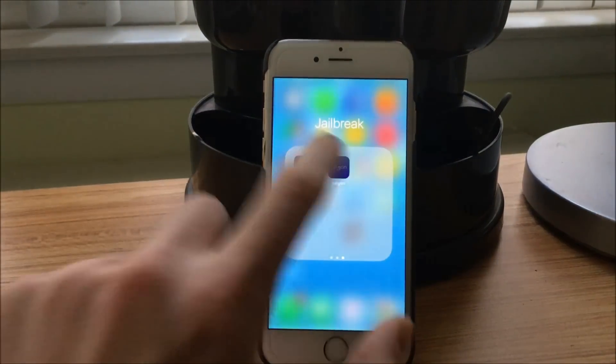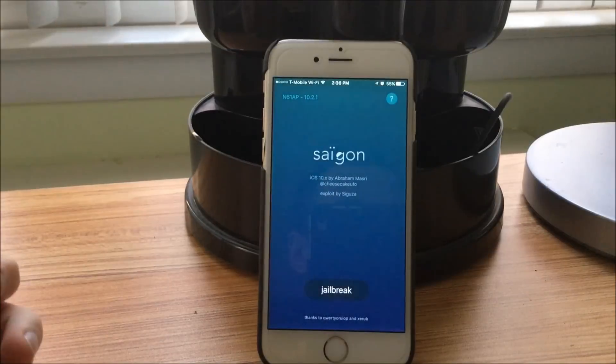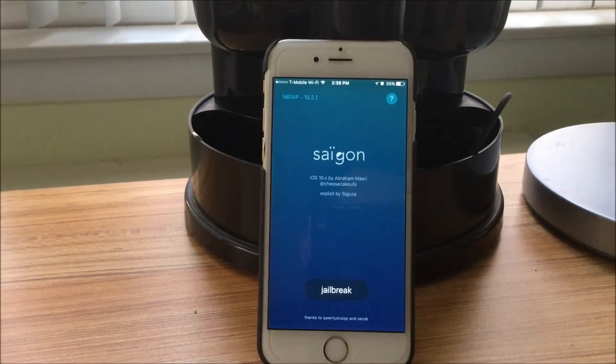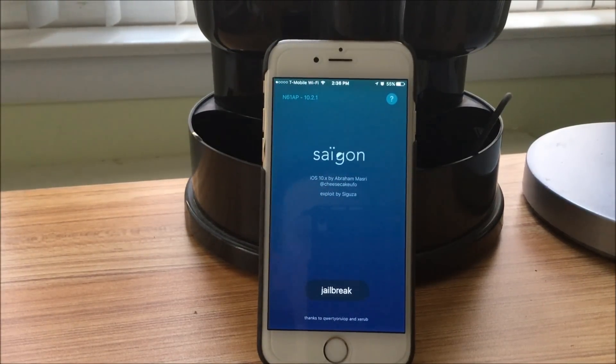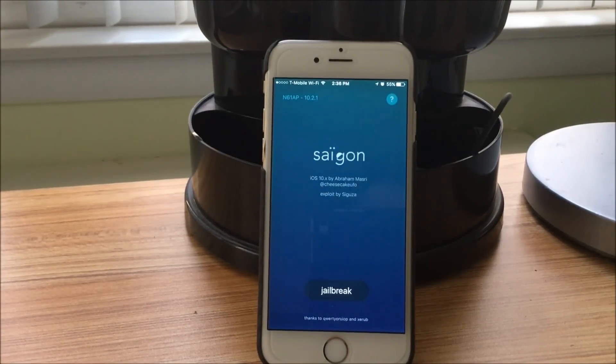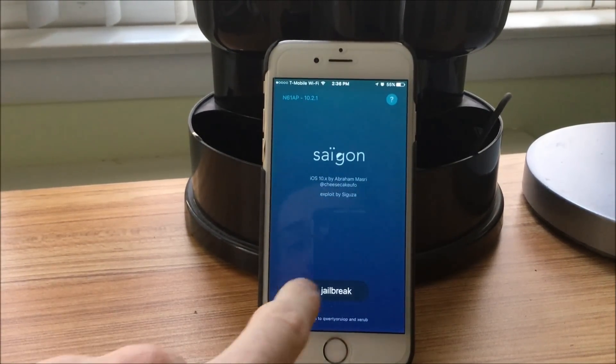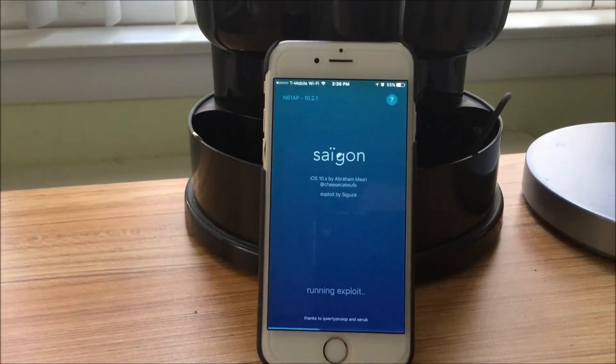Anyways, you're going to click on it, and you're going to find out that it says jailbreak on the bottom, and you're going to do so.